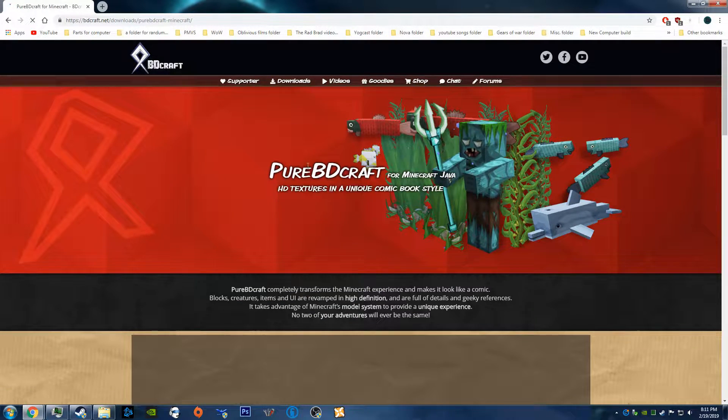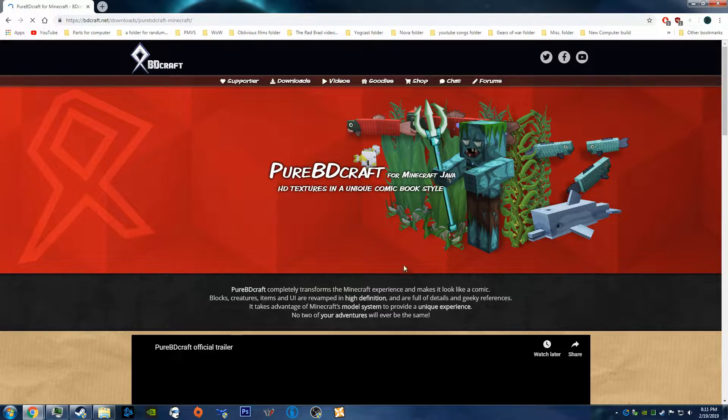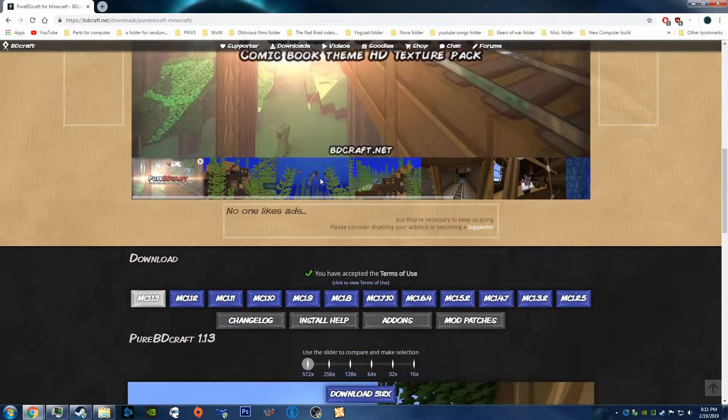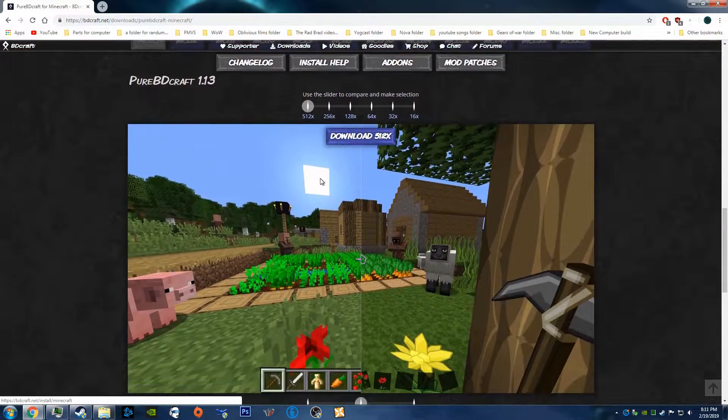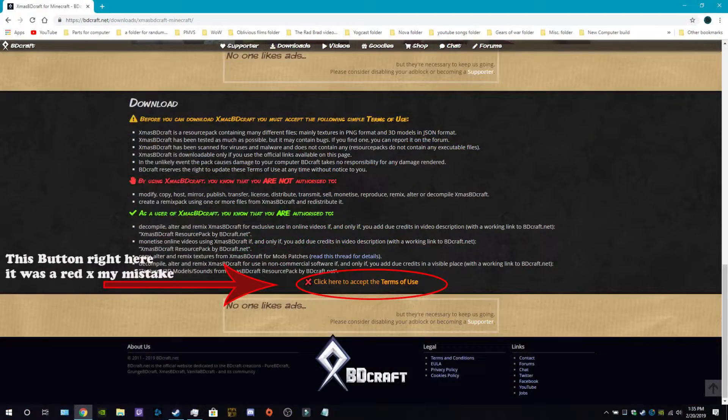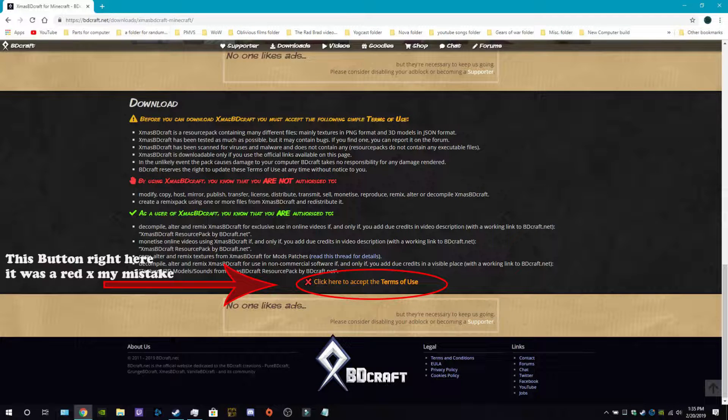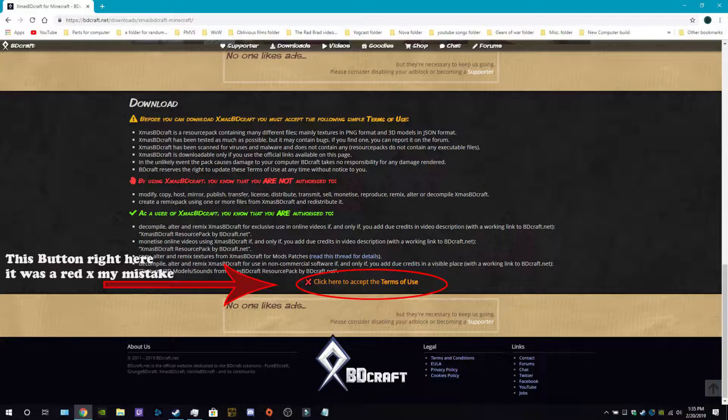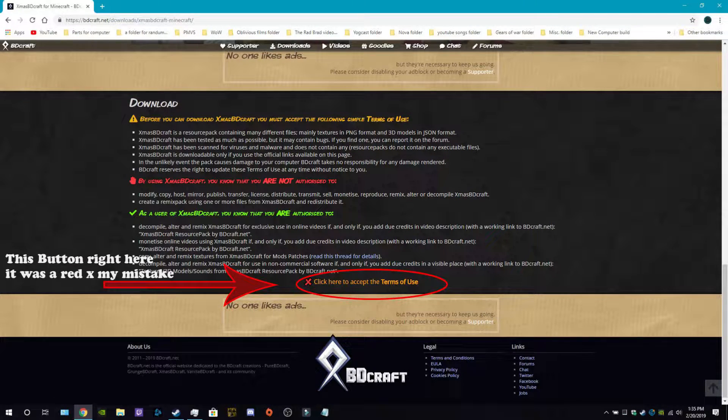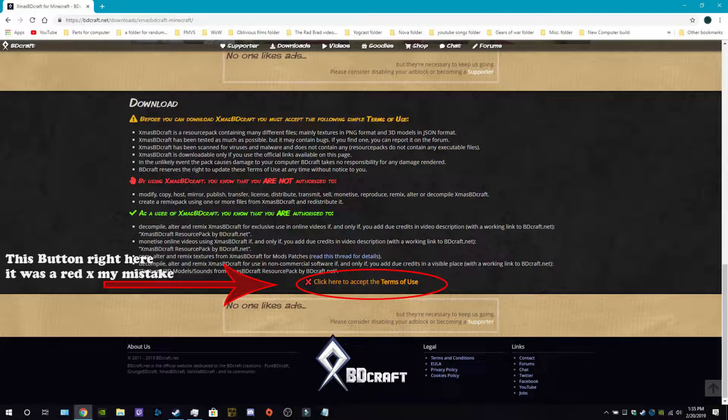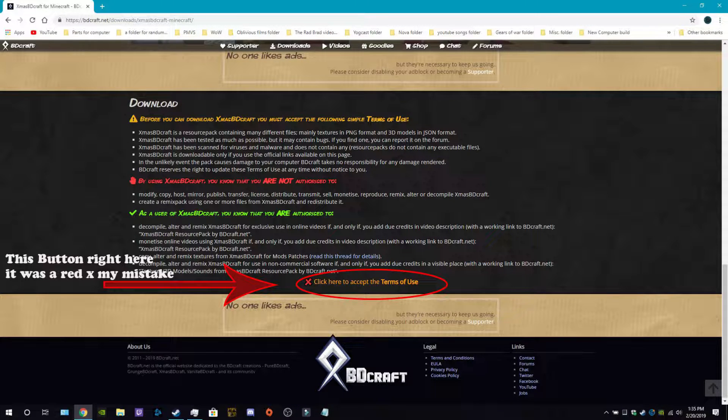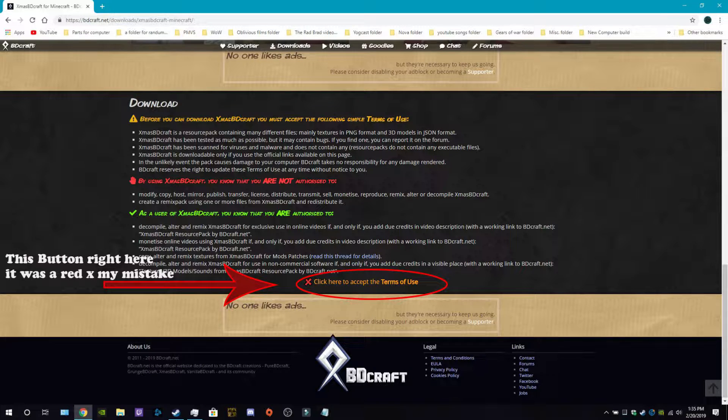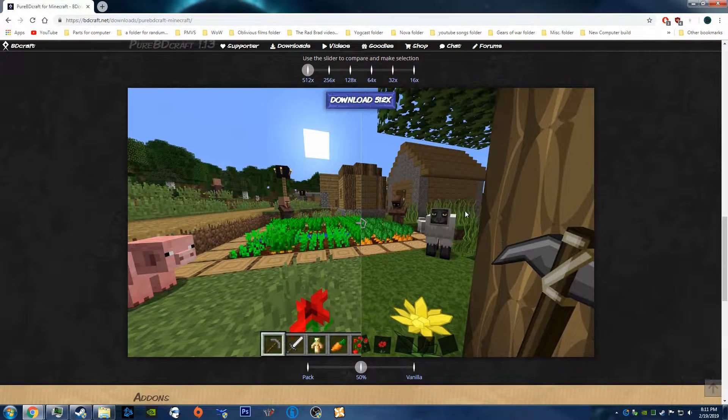And once you're on here, it should have a thing down here. For you, if this is your first time being on this page, it will tell you that you need to accept the Terms of Use, and you just click I Accept. I think it's the green checkmark or whatever.